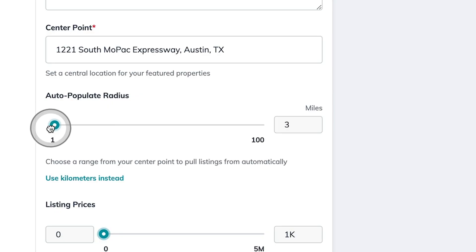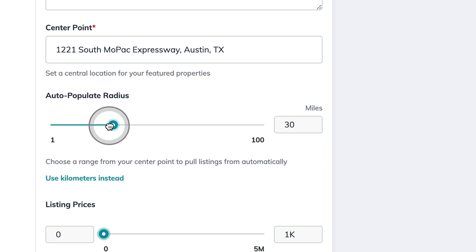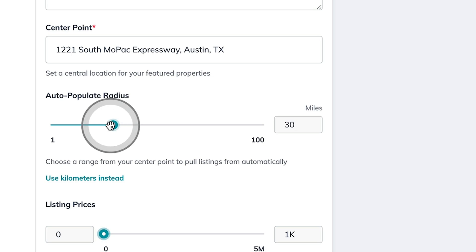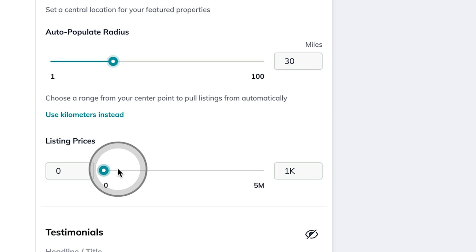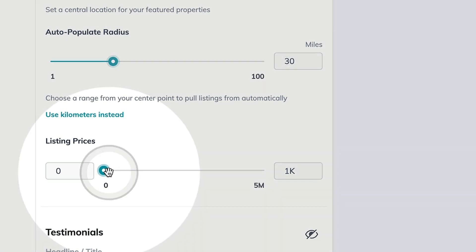Here I can auto-populate homes within a 30-mile radius or up to 100 miles of that center point. Just below, you also have the option of filtering in specific price points. I'm going to go ahead and leave all listing price points available to be featured on my homepage.